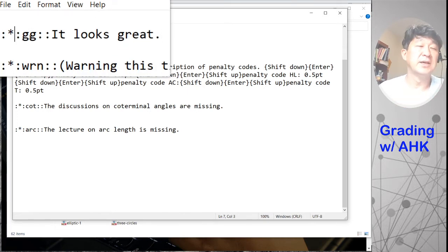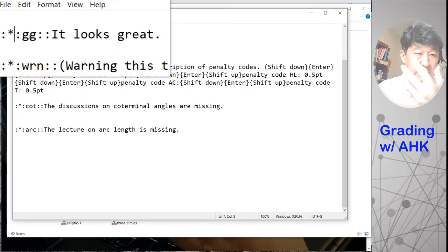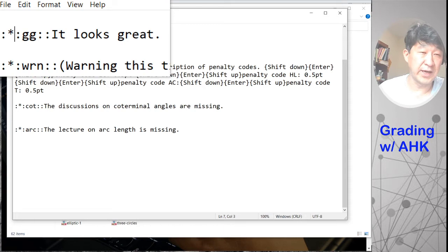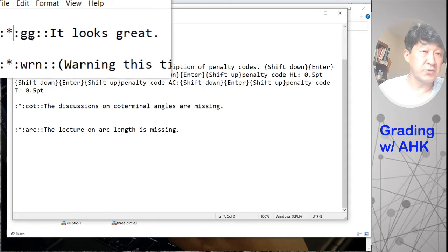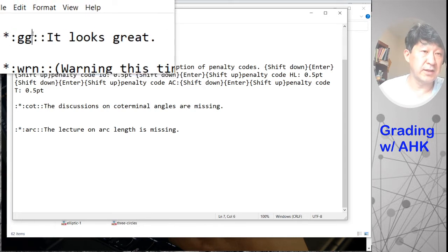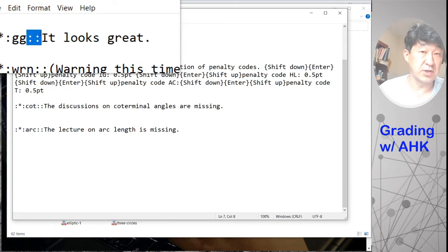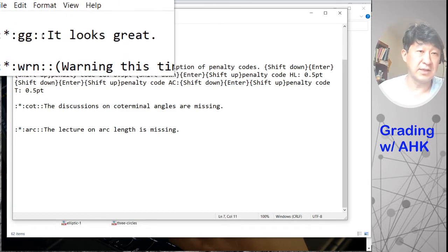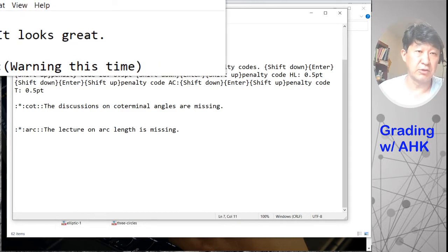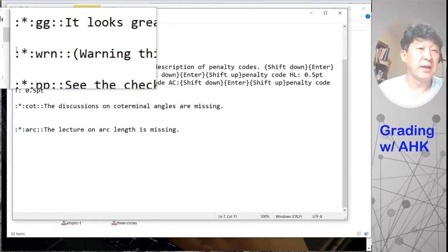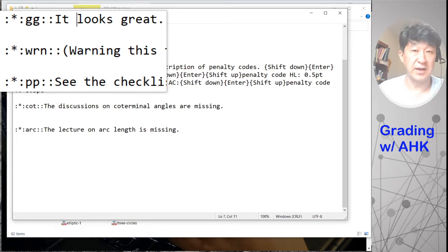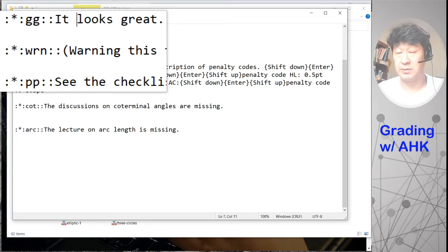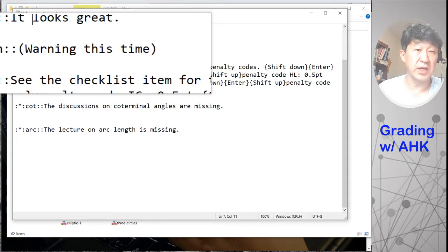So if I type GG and then there's a double colon symbol, then it's going to type up like this: 'It looks great.' Then change the line. And this is another thing that I use a lot, especially at the beginning of the semester. Warning this time...